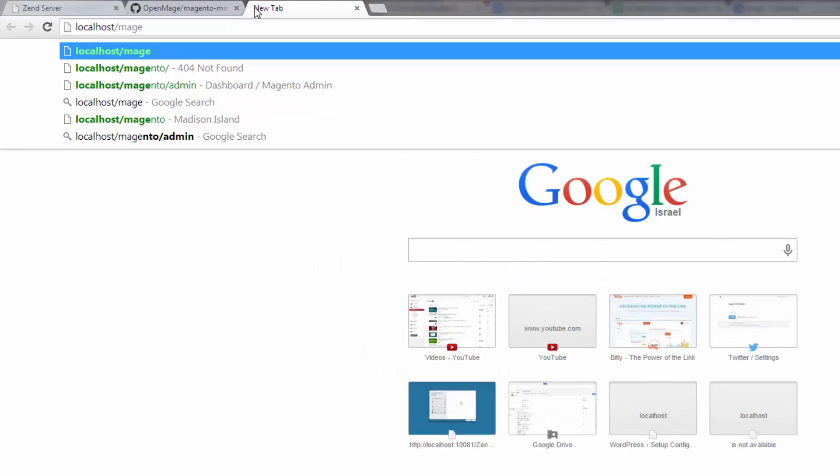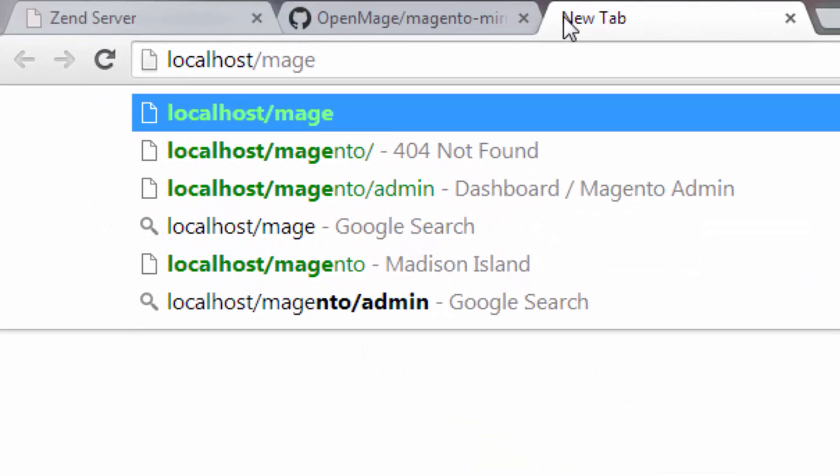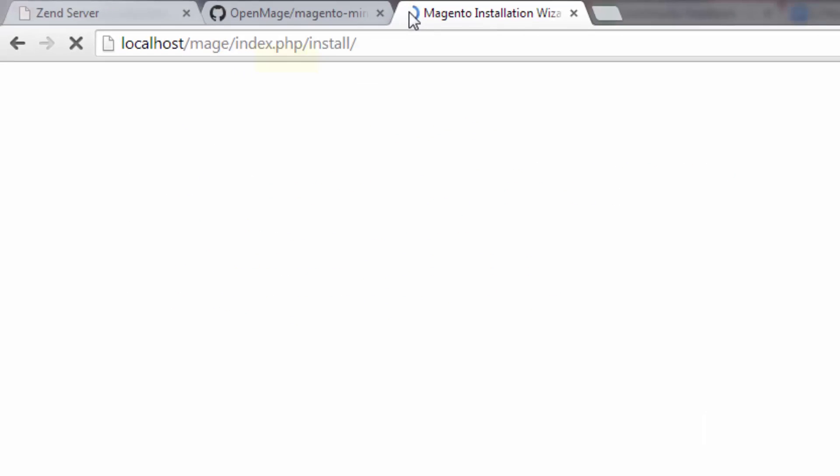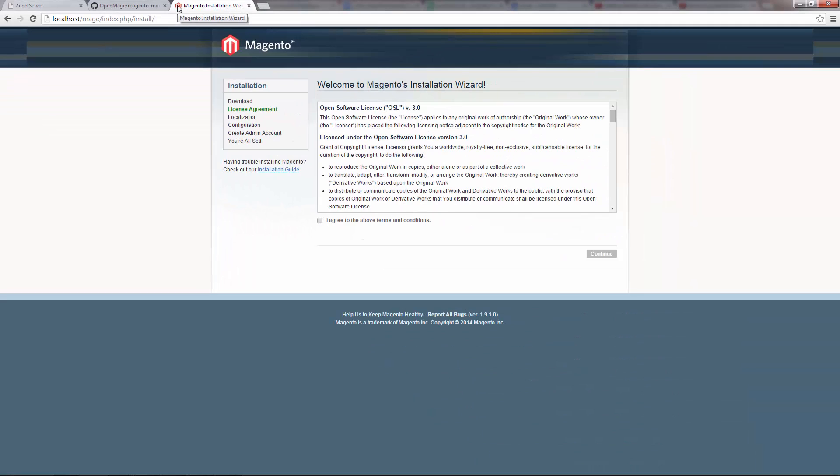The URL I'm using here consists of first the server IP, in this case localhost, and the application folder. And there we go.